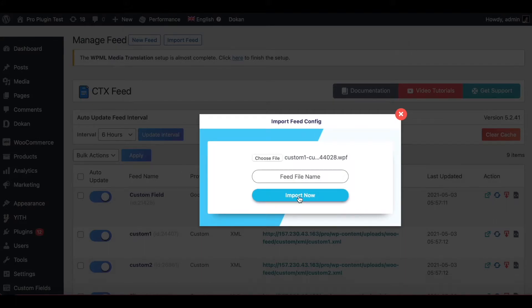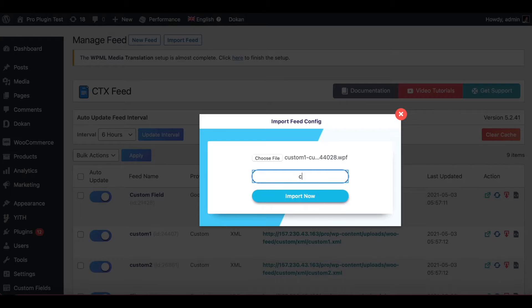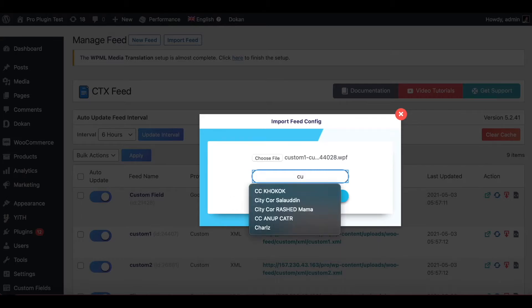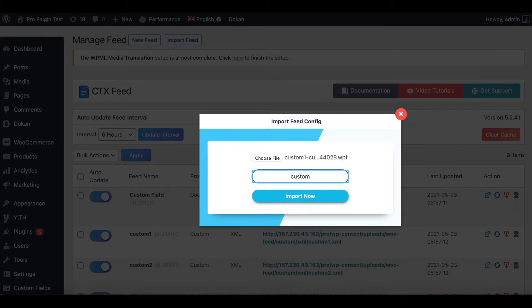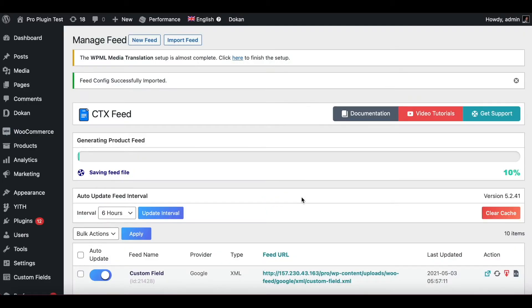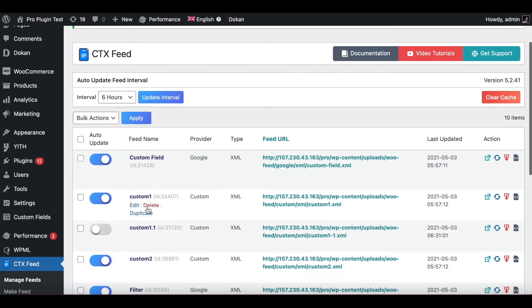It's not letting me import the file as I have not named it yet. Since the last one was named 'Custom One,' I'm going to name this a little differently — I'll call this 'Custom 1.1.' Click on Import, and there you go — the feed has been imported as Custom 1.1.